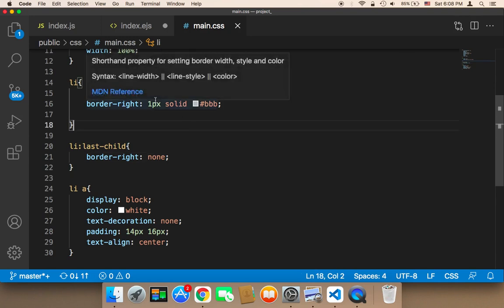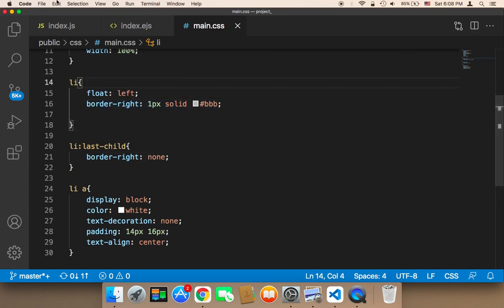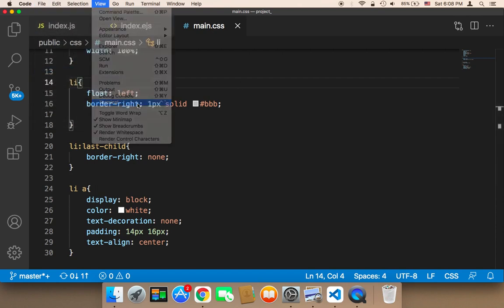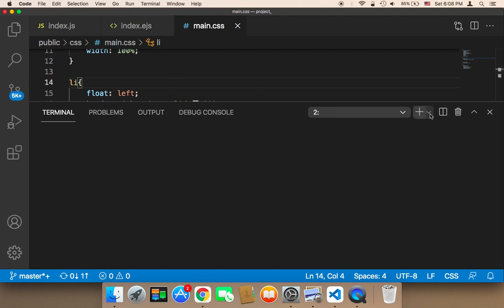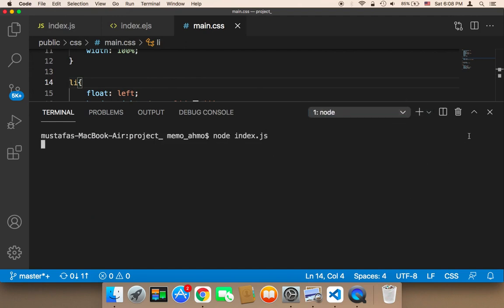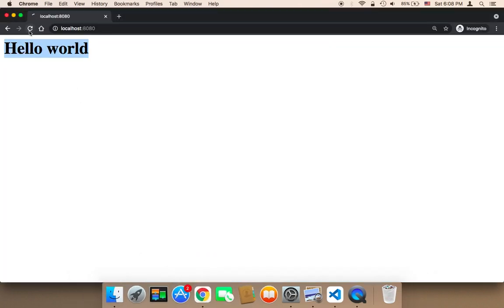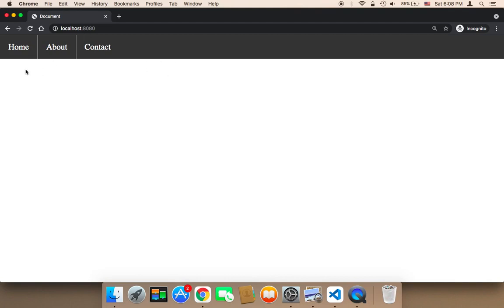Let me save the file now. I'll open up a new terminal, close the old one, and run the application with node index.js. Now in the browser, let me refresh. As you can see, I now have a navigation bar that displays home, about, and contact.